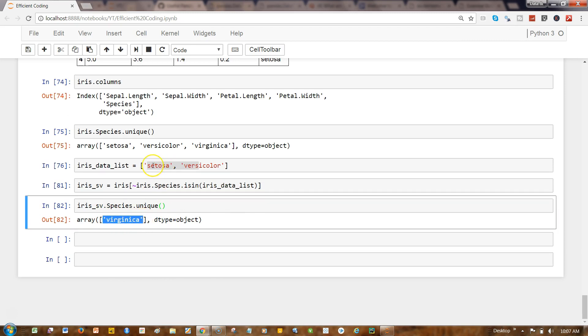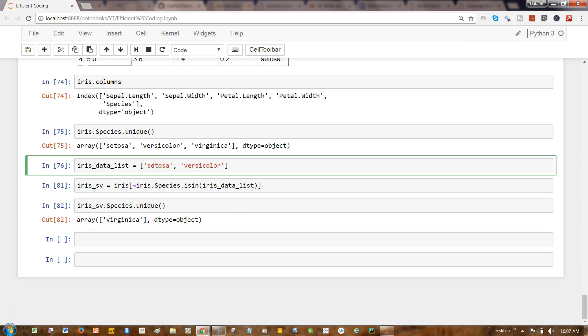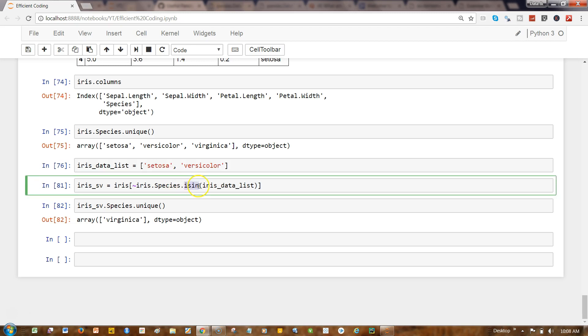So that's pretty much all. Very quickly I wanted to show you how you can really make use of this isin function that is available in pandas for filtering the dataset.